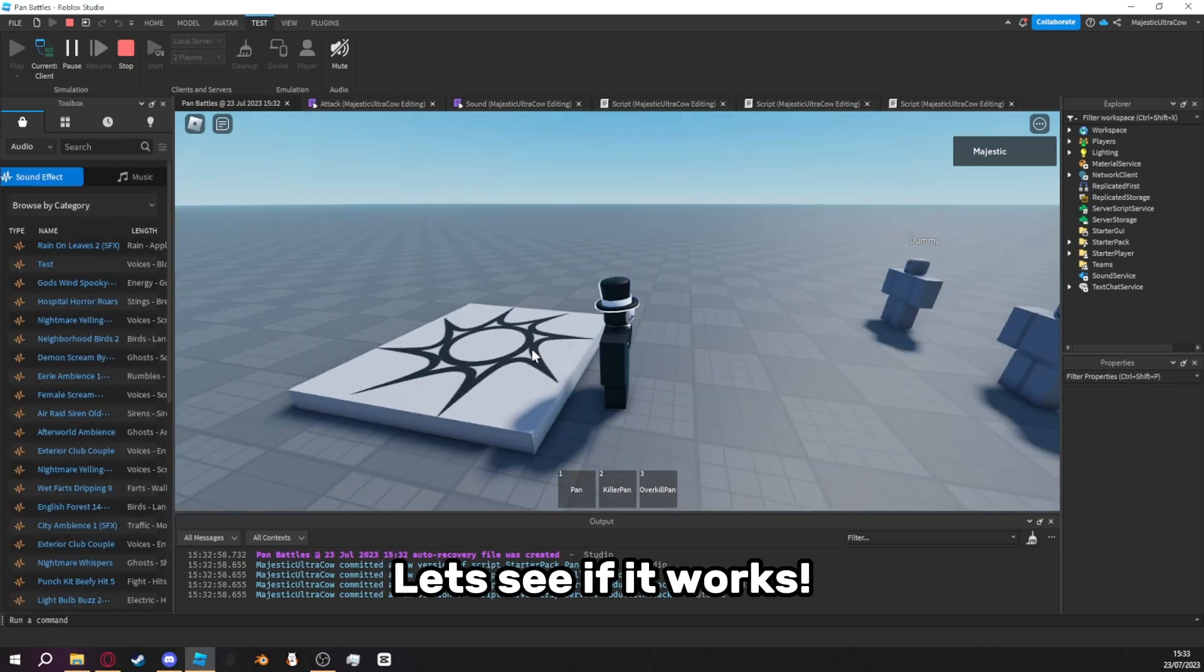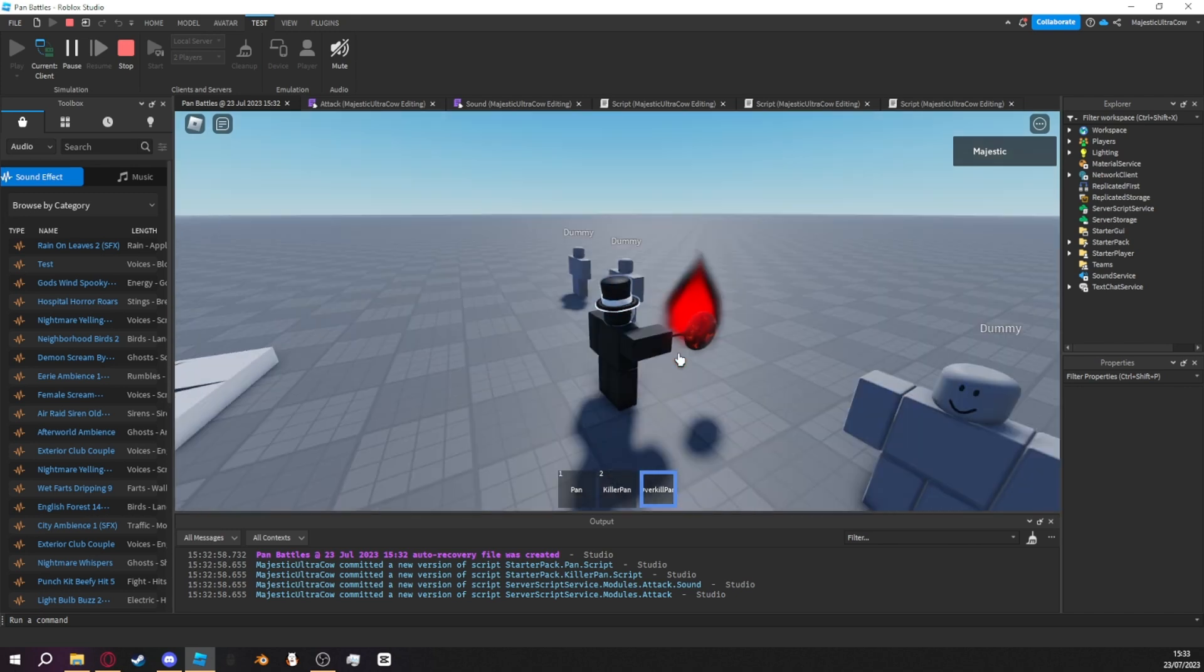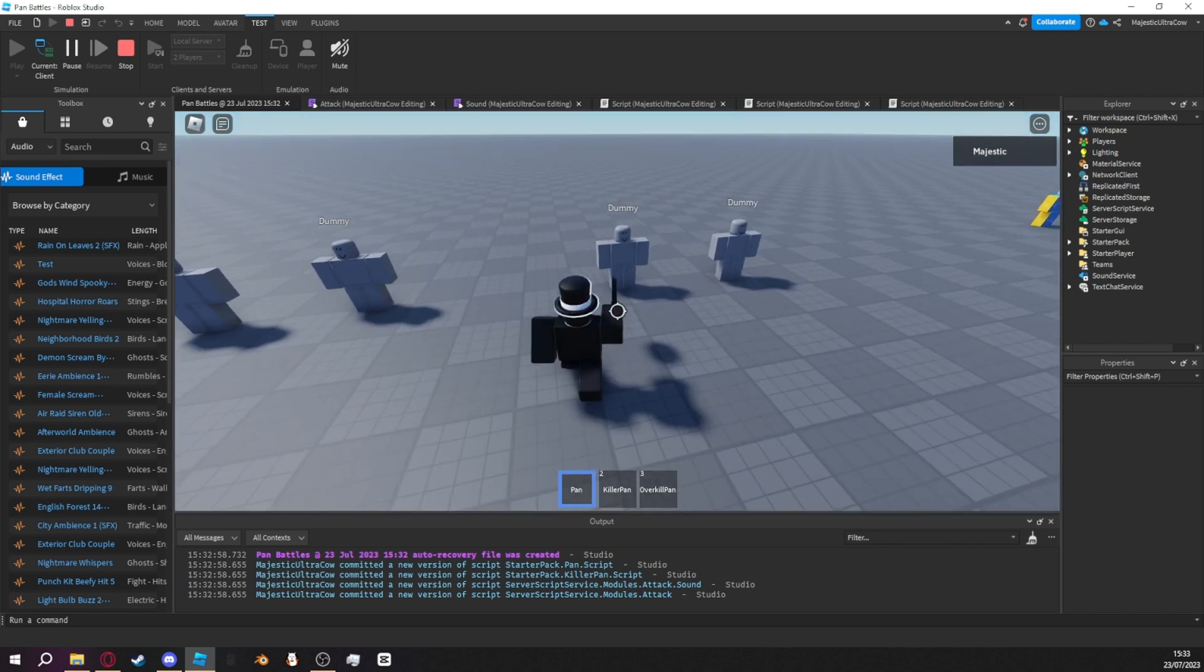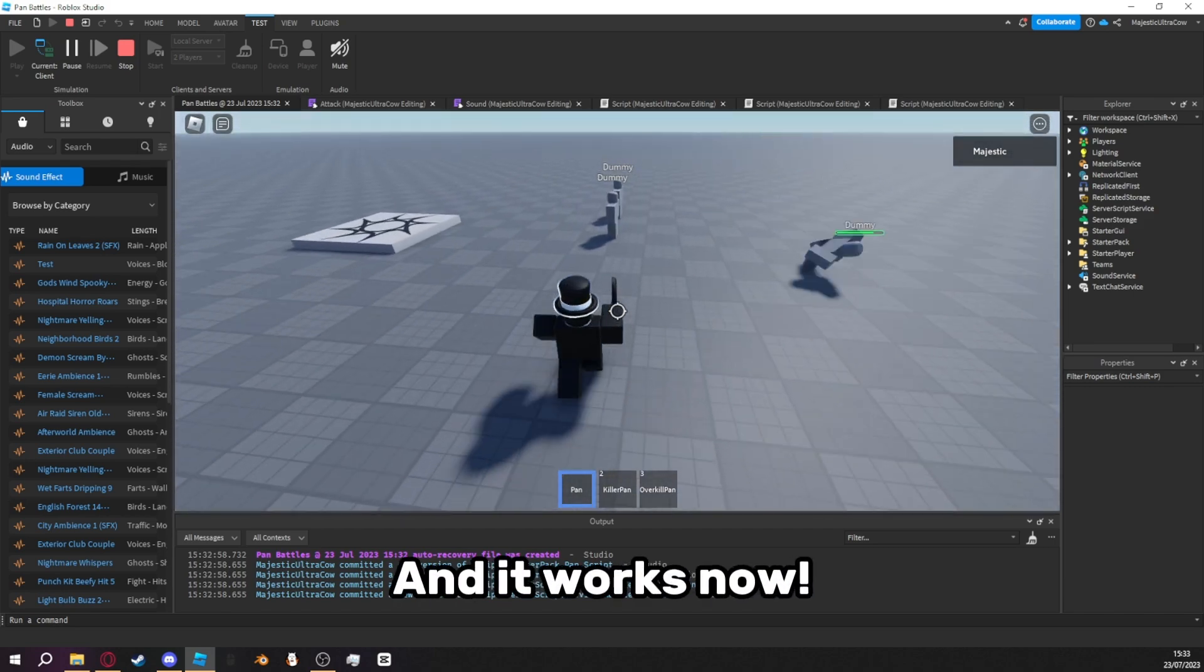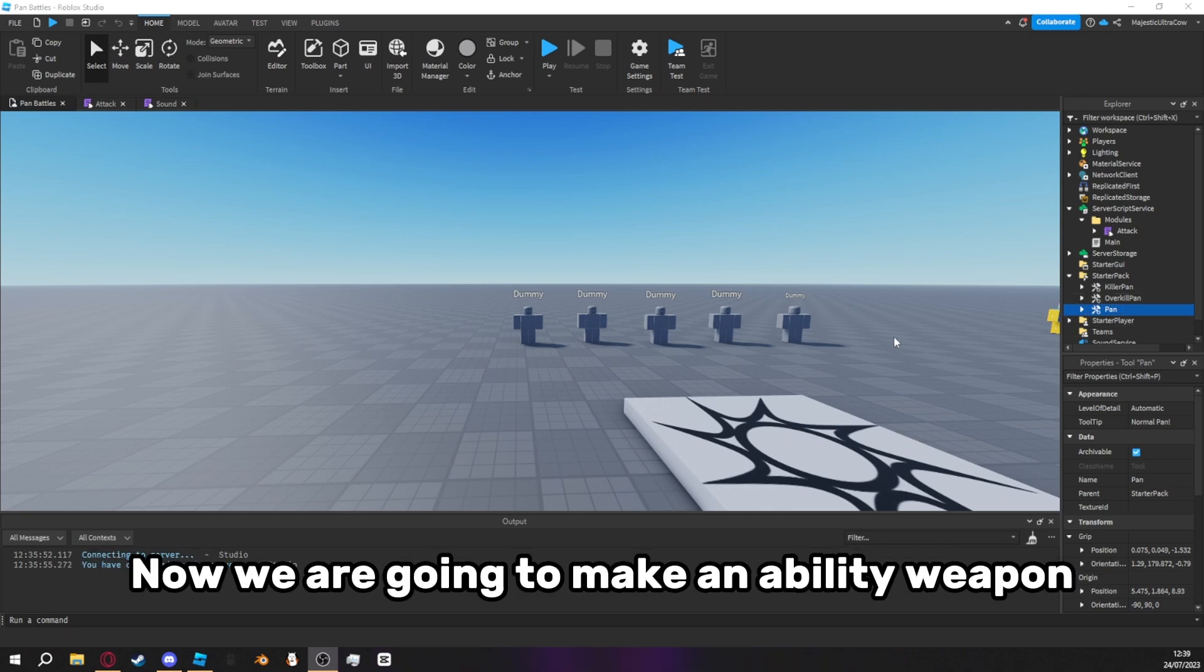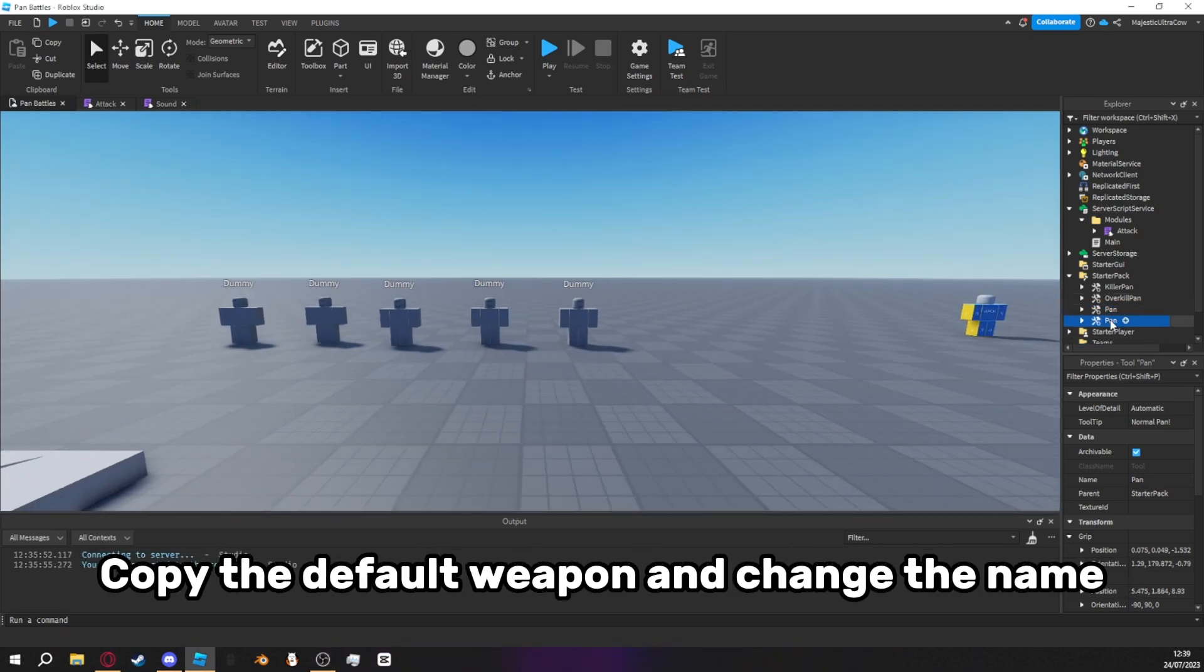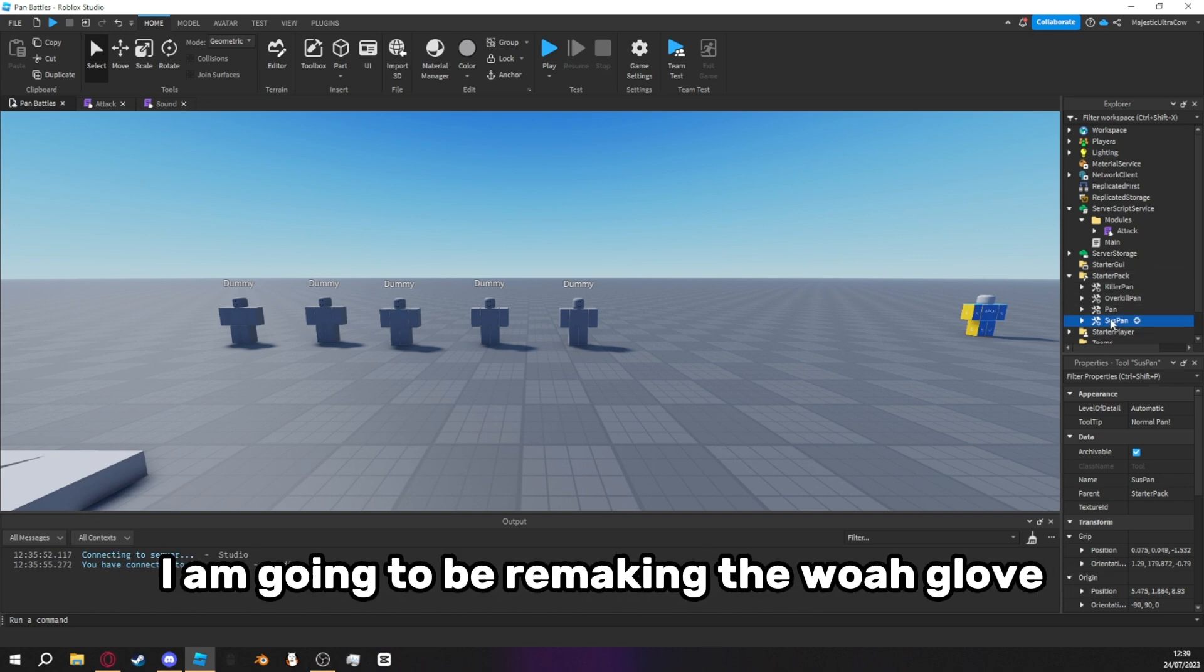Let's see if it works. And it works now. Now we are going to make an ability weapon. Copy the default weapon and change the name. I am going to be remaking the woa glove.